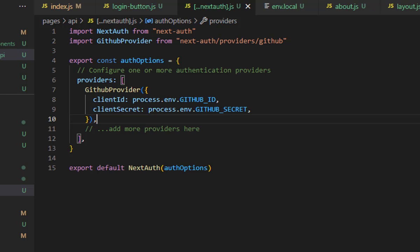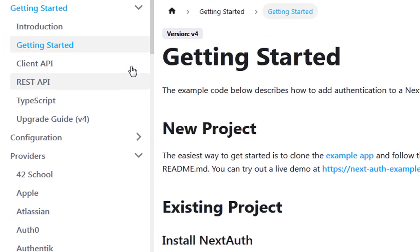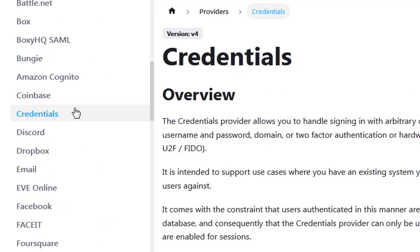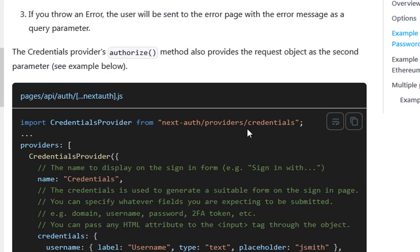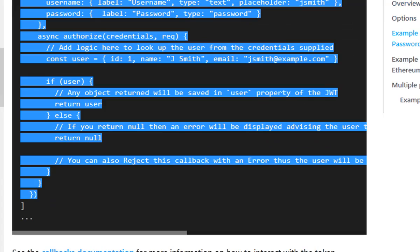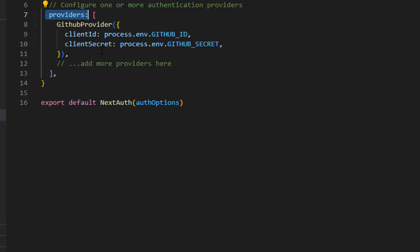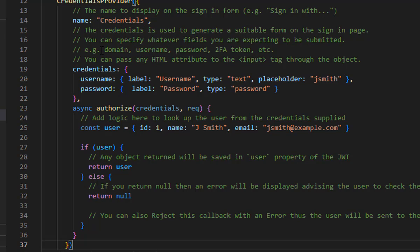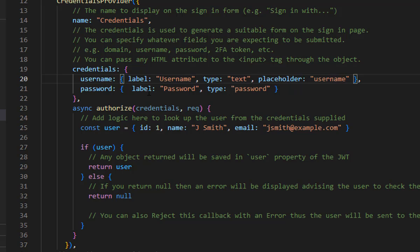The next step is to go back to the documentation and navigate to Credential Providers, which we are going to use in this tutorial. If you scroll down you will see the credentials section. You can place this below or above your GitHub provider — it doesn't matter.